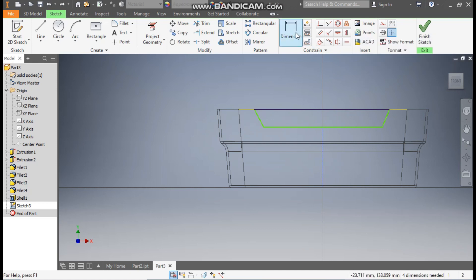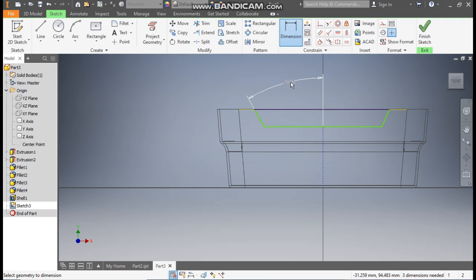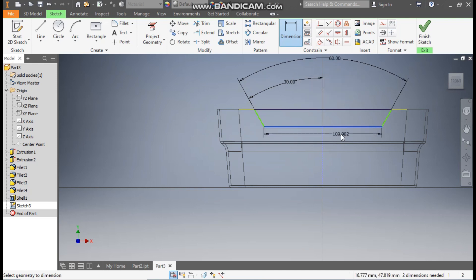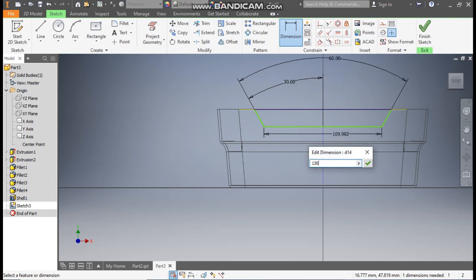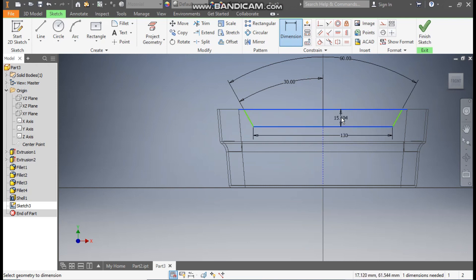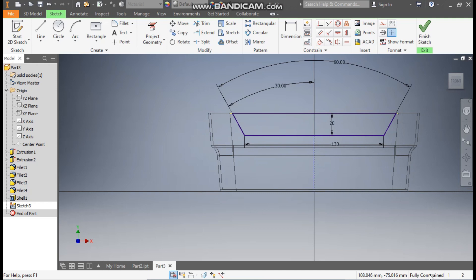Now go to dimension. Define this angle as 30 degrees, and the complete angle as 60 degrees. This dimension here is 130, and this distance here is 20 mm. So this is a fully constrained sketch now.